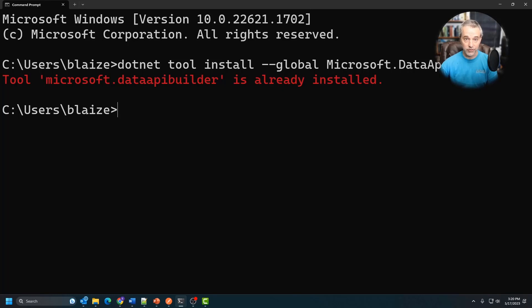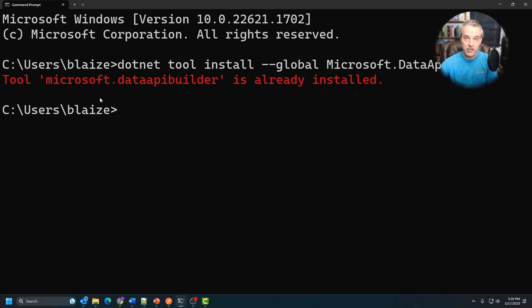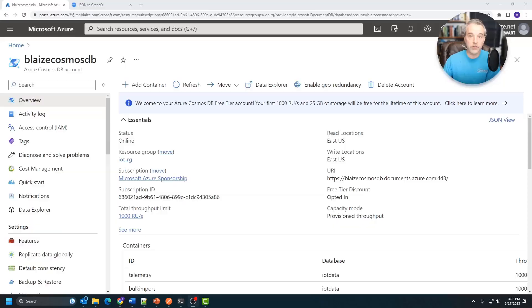Since I've already installed this tool, you can see that it's going to give me an error here. But once you've installed it, you're ready to go and it's just a command line tool at this point.